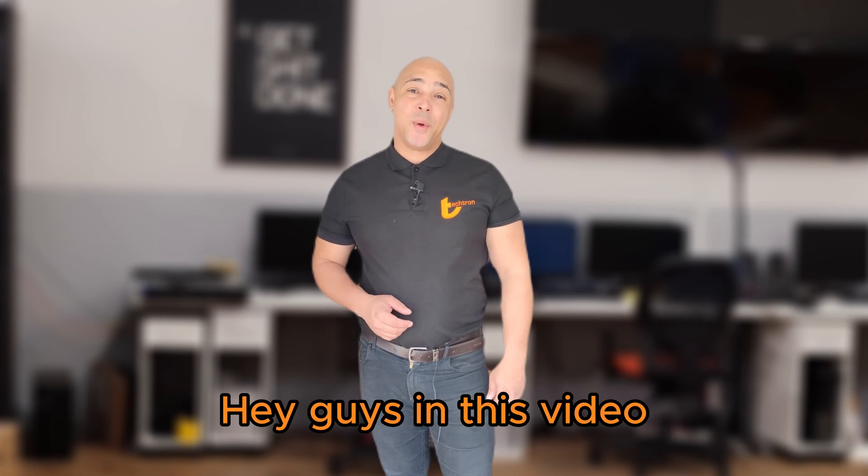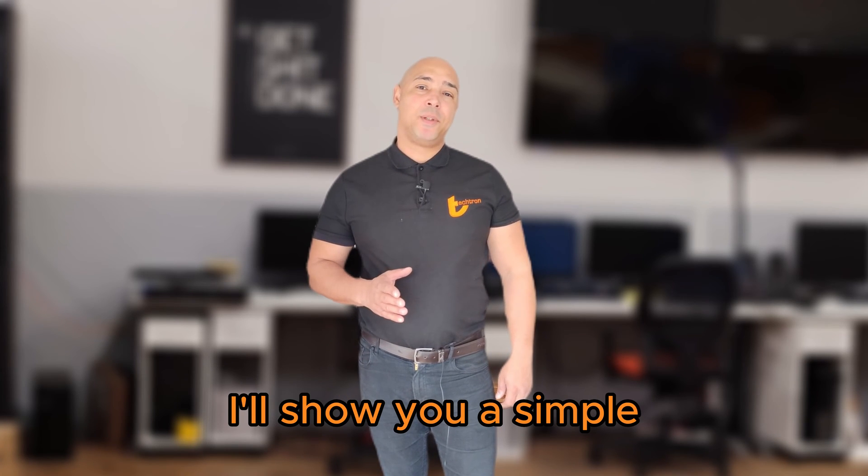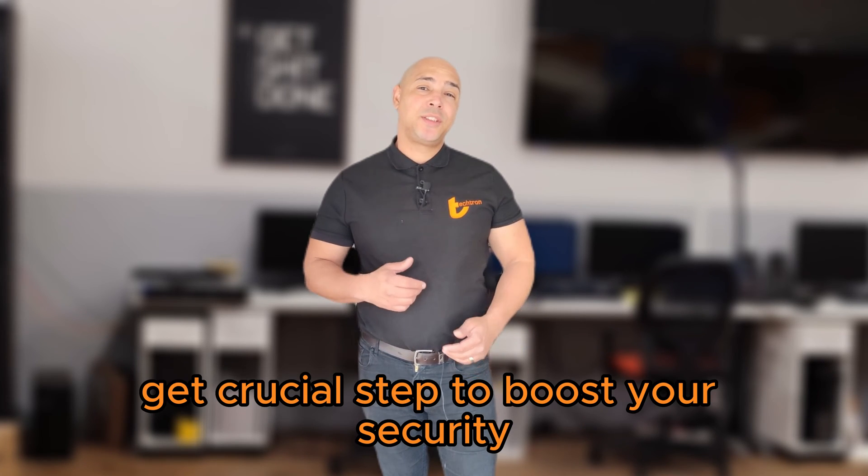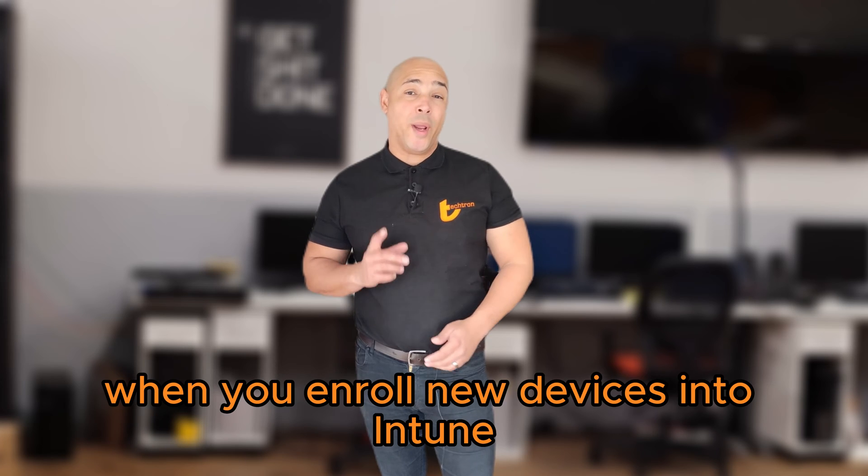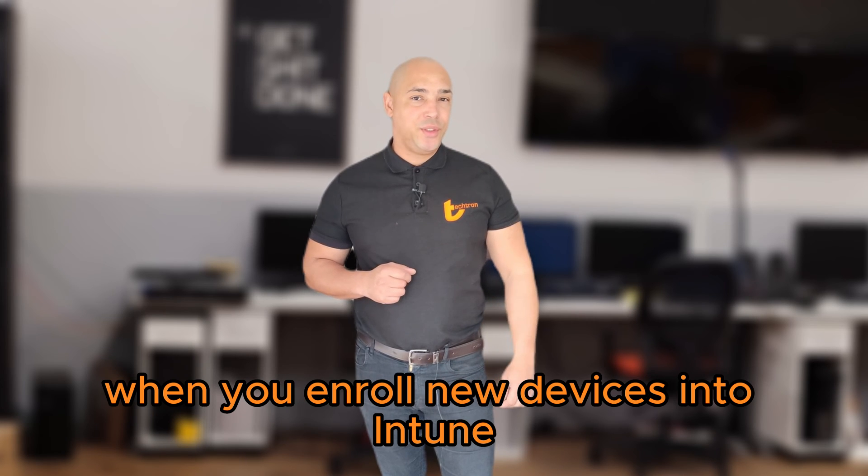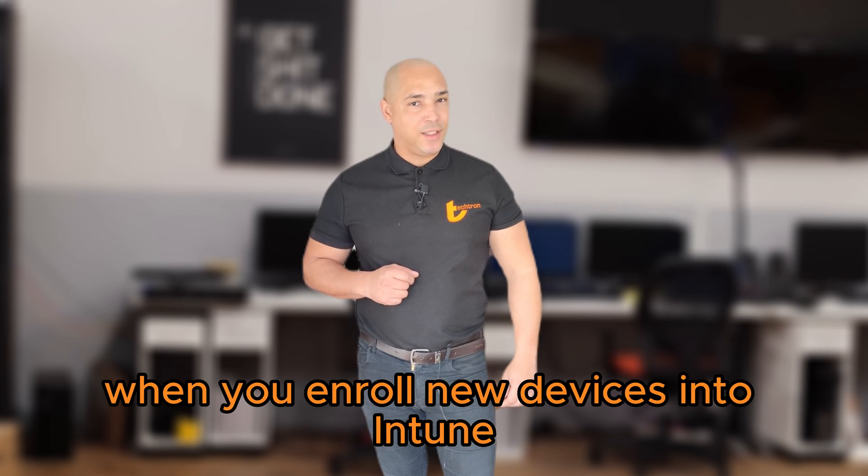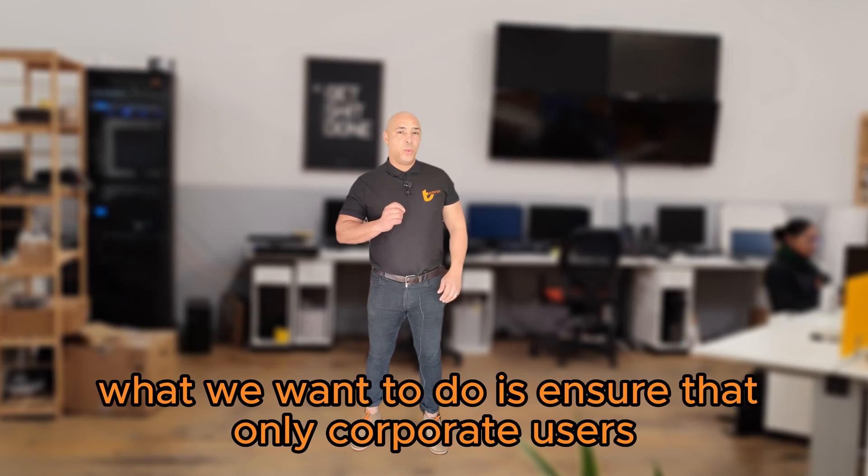Hey guys, in this video I'll show you a simple yet crucial step to boost your security when you enroll new devices into Intune.